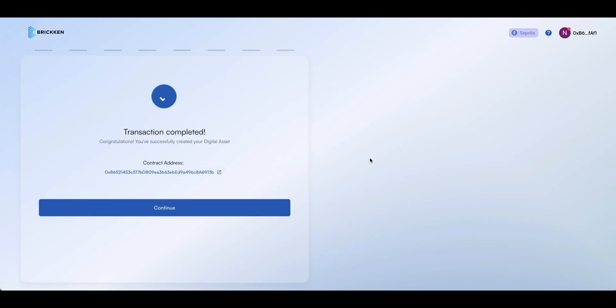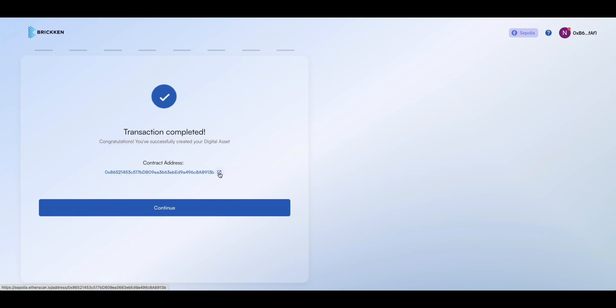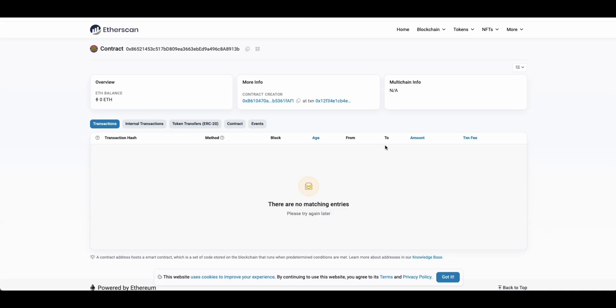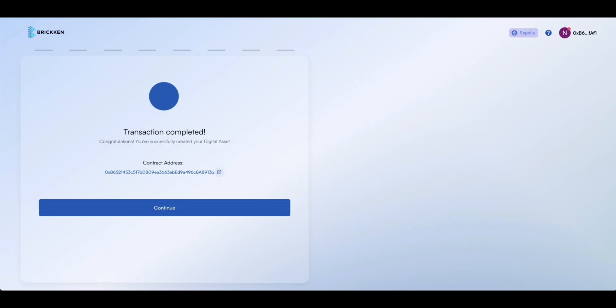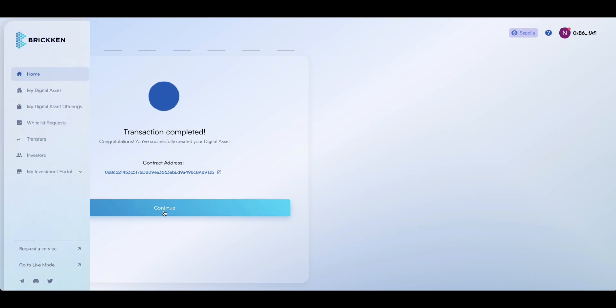Congratulations, your digital asset has been successfully created. You can verify the asset's contract address on the blockchain. When you're ready, click Continue to access your dashboard.